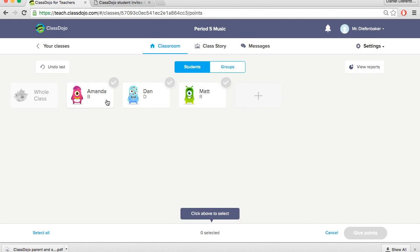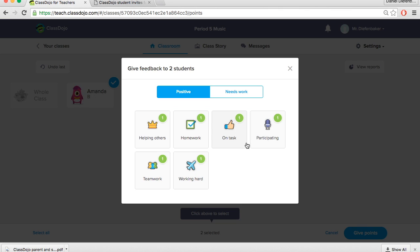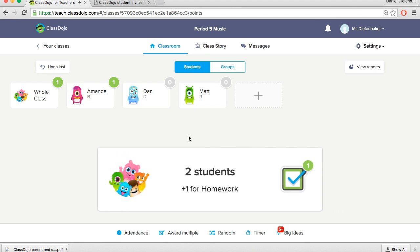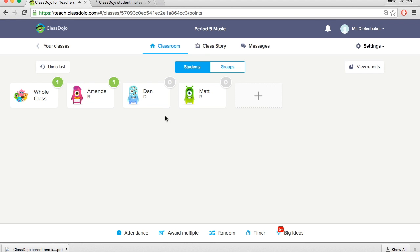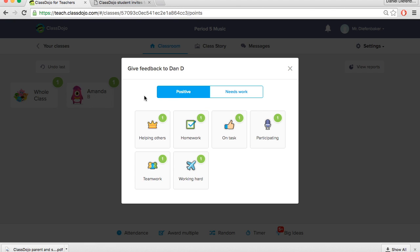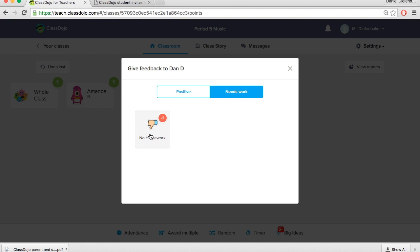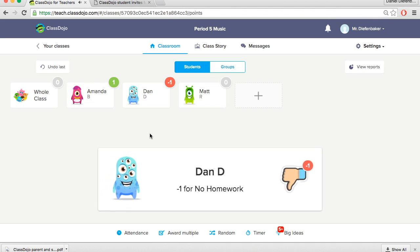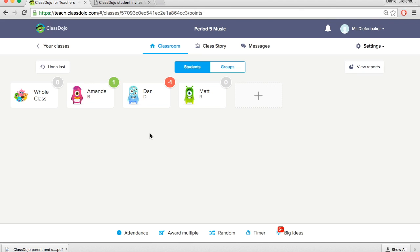If we didn't want to assign it to the whole class we could assign to just a selected amount of students. So we clicked at the bottom there award multiple. And we clicked the names of the students we wanted to give positive. So Matt and Amanda for this example completed their homework. And we could choose to assign no homework to those who did not do their homework as well. Another great feature rather than going one student at a time, you could use this to do a homework check, select students one at a time.